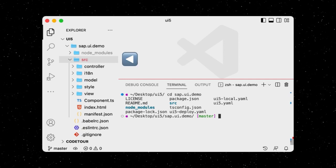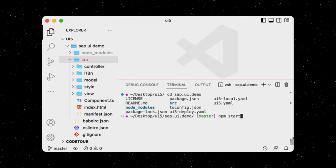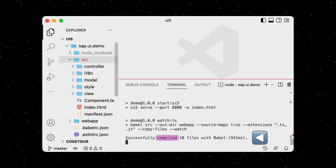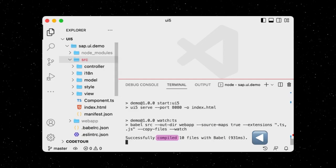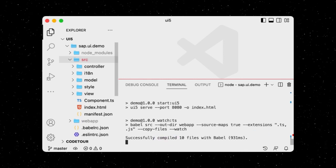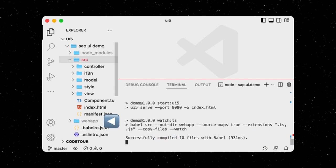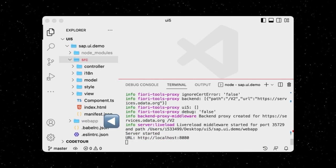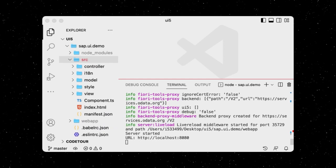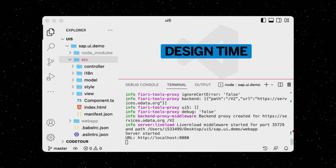Because TypeScript doesn't run in the browser, the UI5 tooling takes care of compiling it to JavaScript, and placing the whole project inside the well-known WebApp folder, which is used at runtime. This means we only use TypeScript at design time.